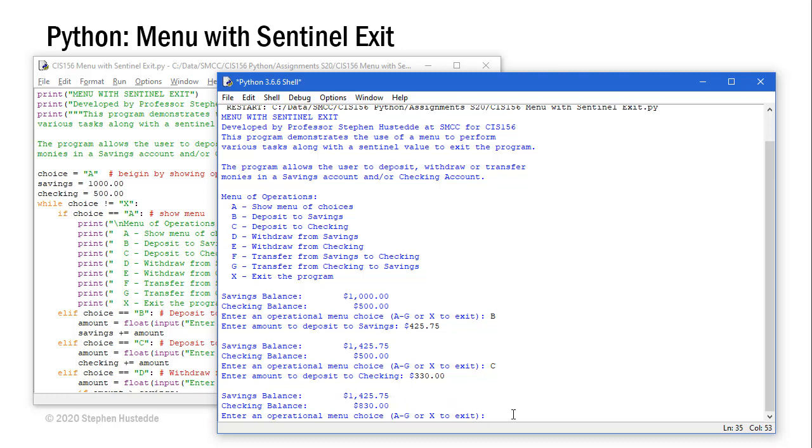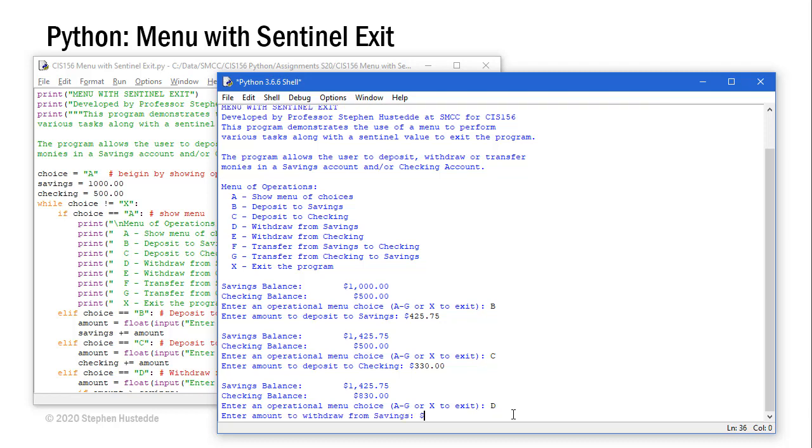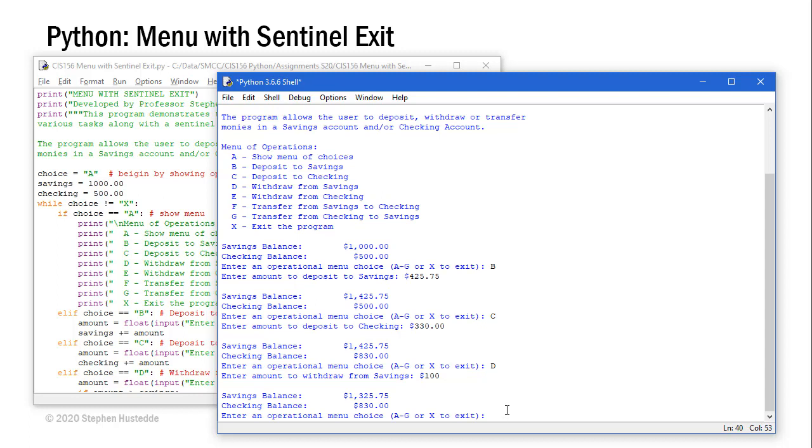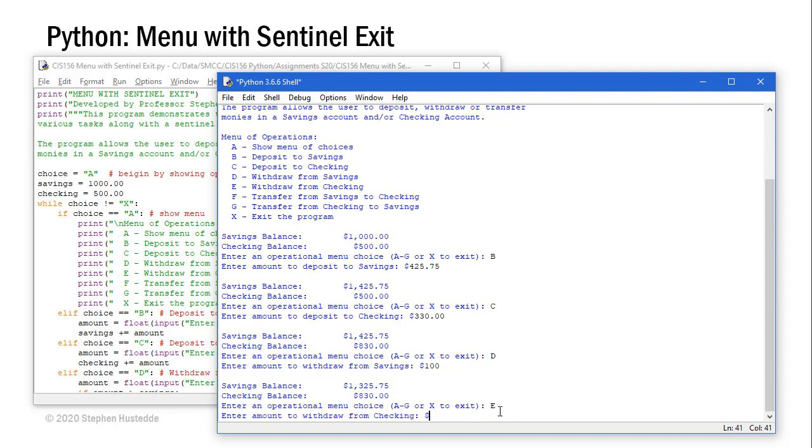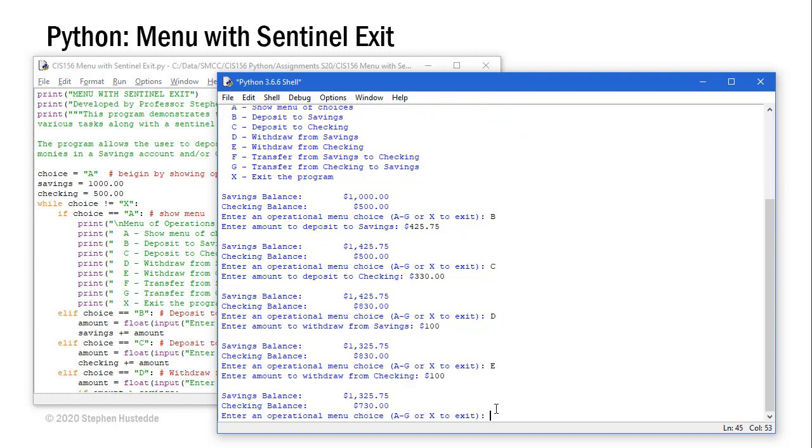The $330 is added to the $500 and we get $830. I want to withdraw from savings. That's going to be choice D and let's just withdraw $100. So now I'm down to $1325. We'll do the same thing with checking E and I'll withdraw $100 there. Now I'm down to $730.